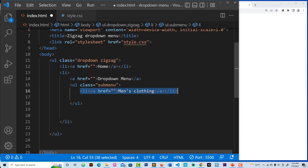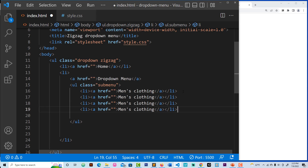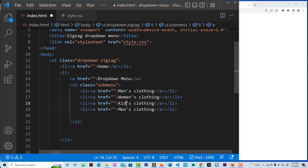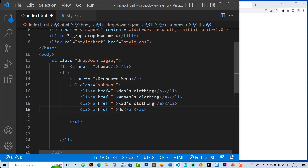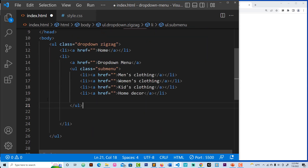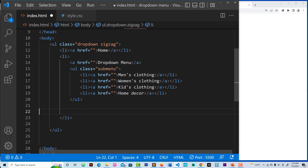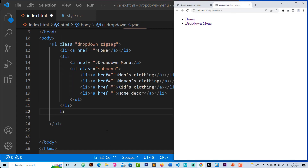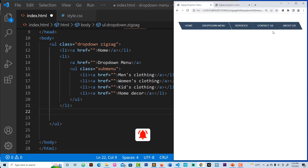We can duplicate this item. We need four of them. After the closing li we go next, after the closing li we create another list. Let me show you — when we say services, contact us, about us — this is the one I'm going to create: services. We're done with home and the drop-down menu.